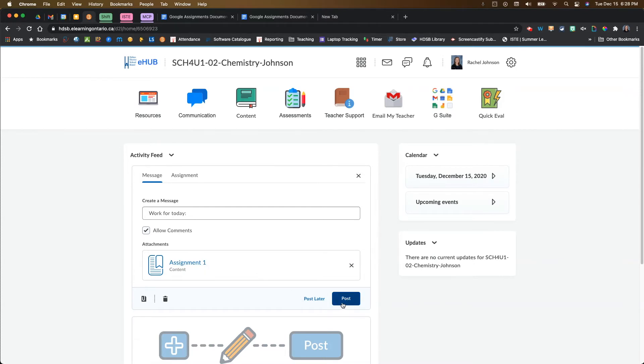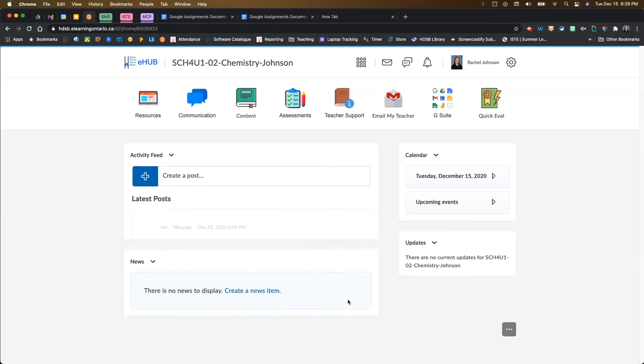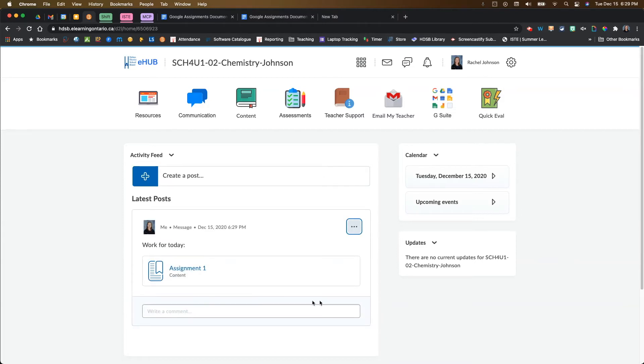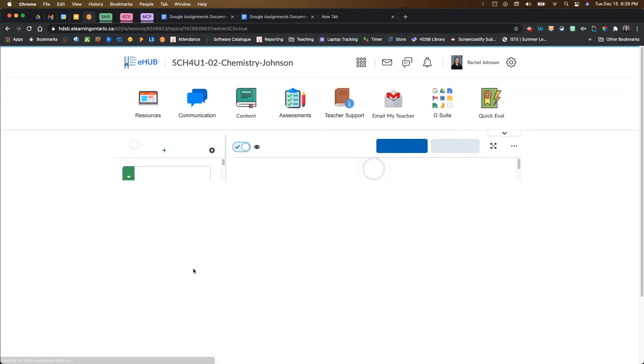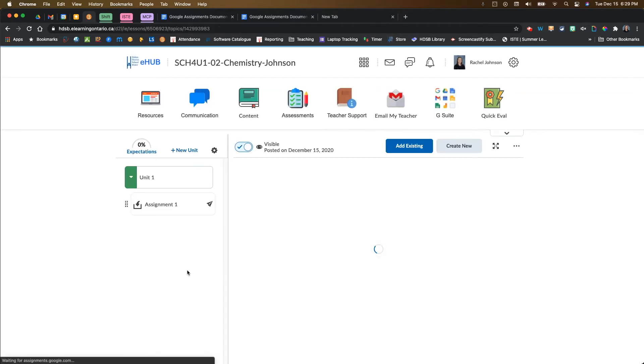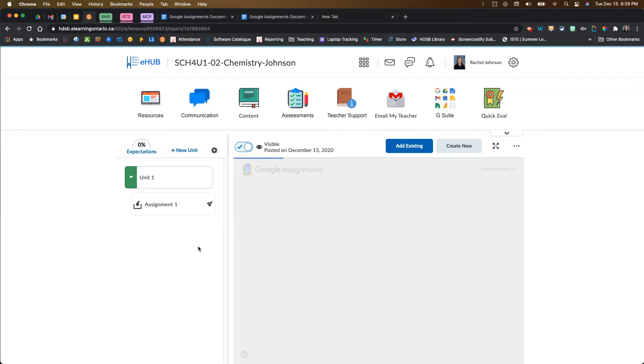You can choose to post it now or post it later. I'm just going to post it now. And then this is what you see. When your students come in here and enter into your Brightspace course shell and see your activity feed, they could just click on the assignment here. And really all it's doing is taking them and linking them to that assignment in the content space itself.